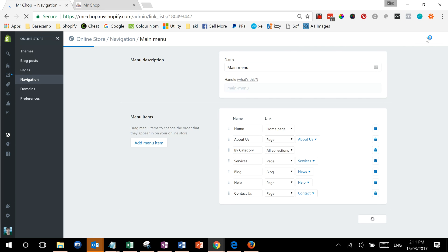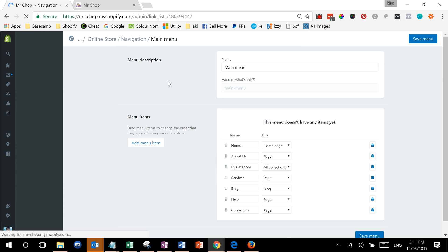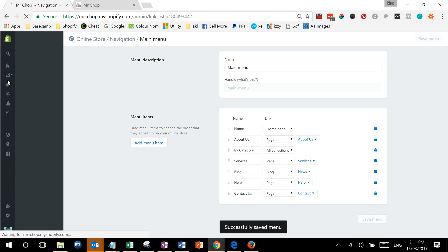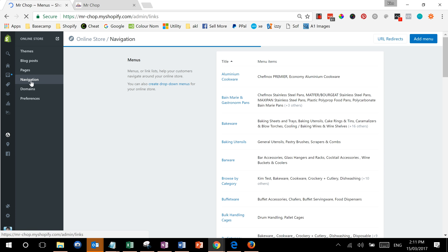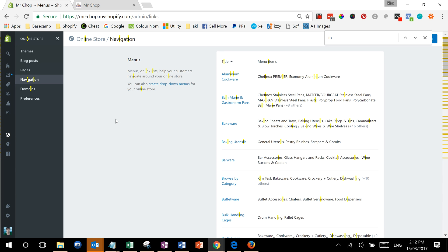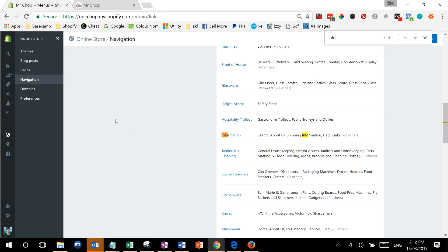And then we're going to go back to navigation here on the left. We're going to look for something called the info menu. Information, here we go.